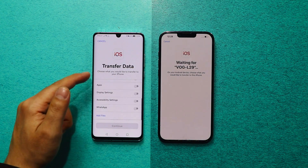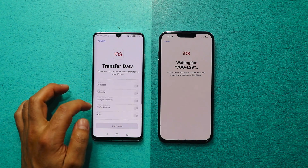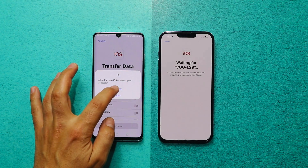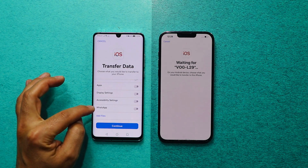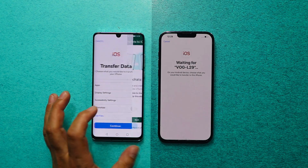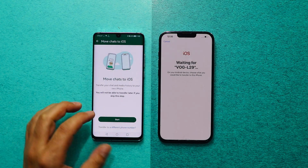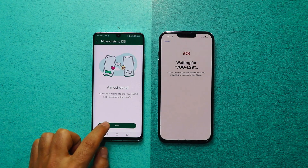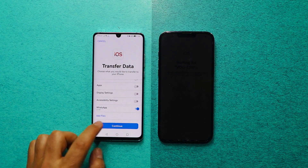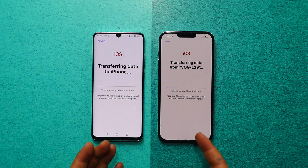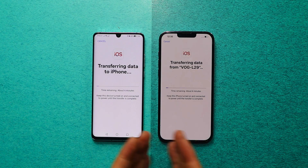Once they are connected, select the type of files that you want to transfer to your iPhone. In my case, I am going to transfer my contacts along with my WhatsApp messages. If you scroll all the way down, you will see an option called WhatsApp. If you select it, it will take you to the WhatsApp app. Tap on Start and wait for the process to complete. Once done, click on Next and click on Continue. This transferring process will take time depending on how much data you are transferring.